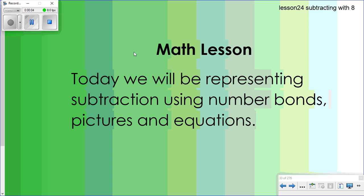Hello and welcome to today's math lesson. Today we will be representing subtraction using number bonds, pictures, and equations. Remember, equations is the math vocabulary word for number sentence.